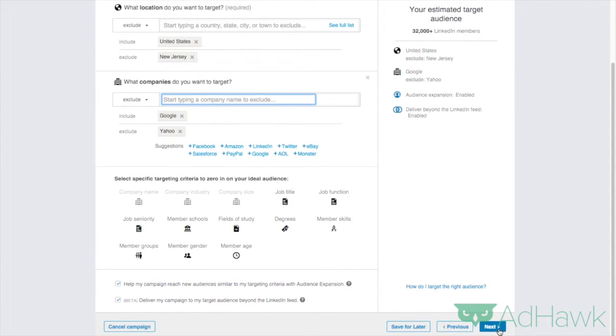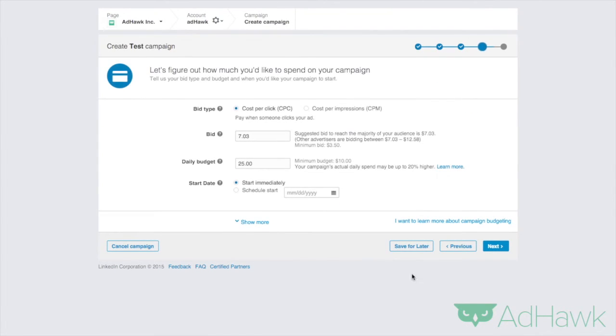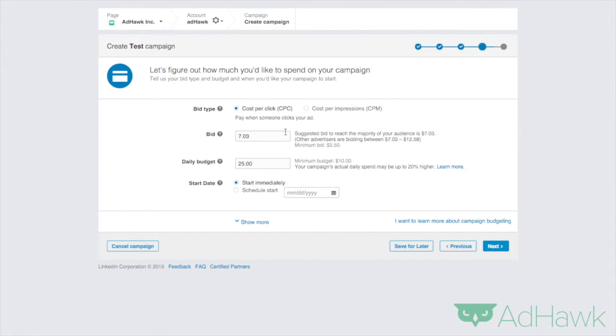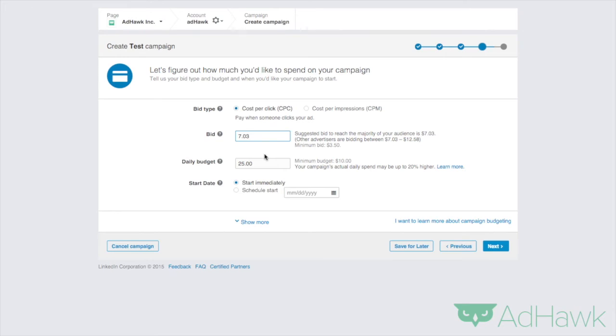Then you want to go down and hit next. You want to have the bid type at either cost per click or cost per impression. This is if you want to pay per impression or if you want to pay per click. I would recommend keeping it at cost per click. Then you want to set a bid. I generally like leaving the bid alone and letting LinkedIn set it. They know a little bit better. You can always play with this afterwards.